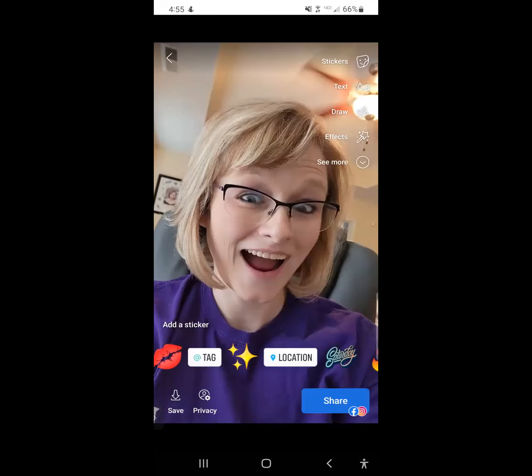You can even save it in the bottom left-hand corner — you can save this to your camera roll. But when you're done with doing the text and all of the things that you want to do on your story, you just click the bottom right blue button that says share, and it will share it to Facebook. Stories are good for 24 hours.